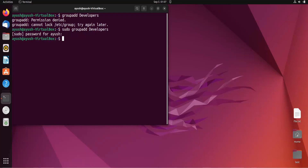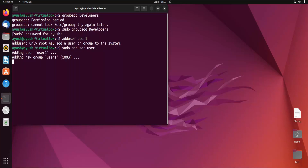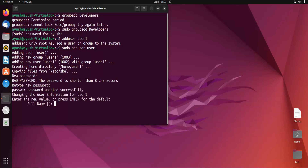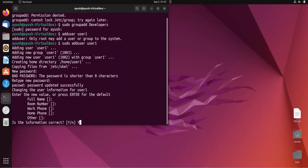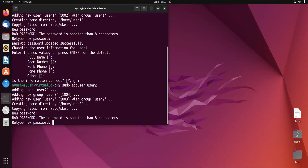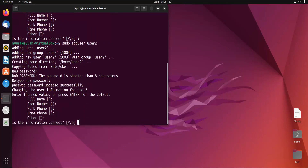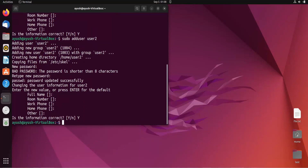Now I will create two users using adduser. First, sudo adduser user1 — no extra information to provide, user1 is added. Then adduser user2 with password 'test'. Both users have been created.